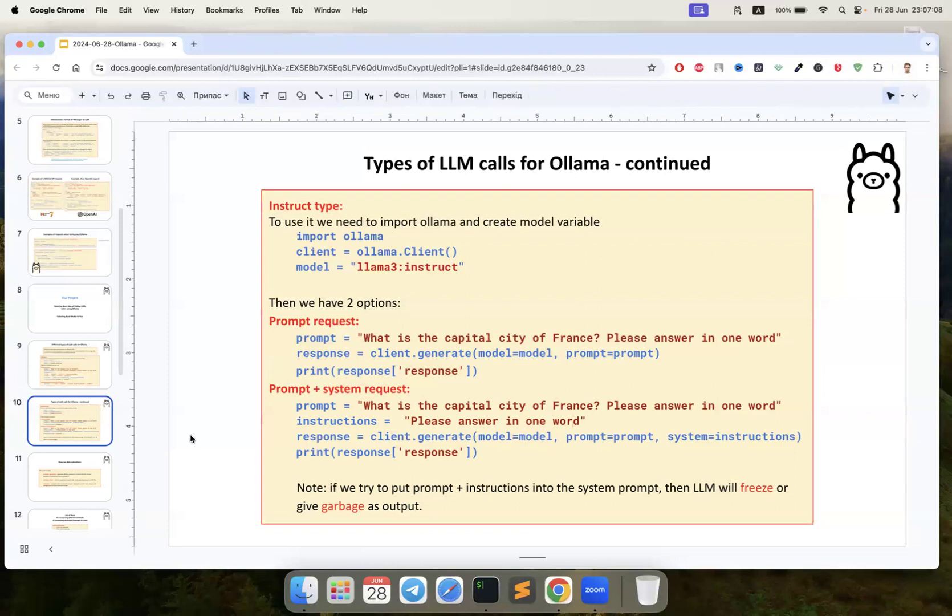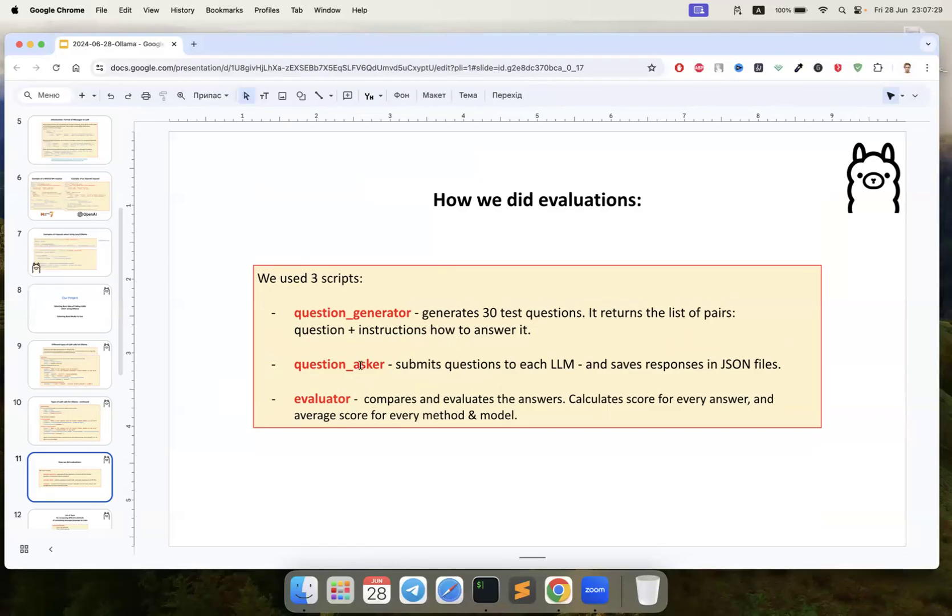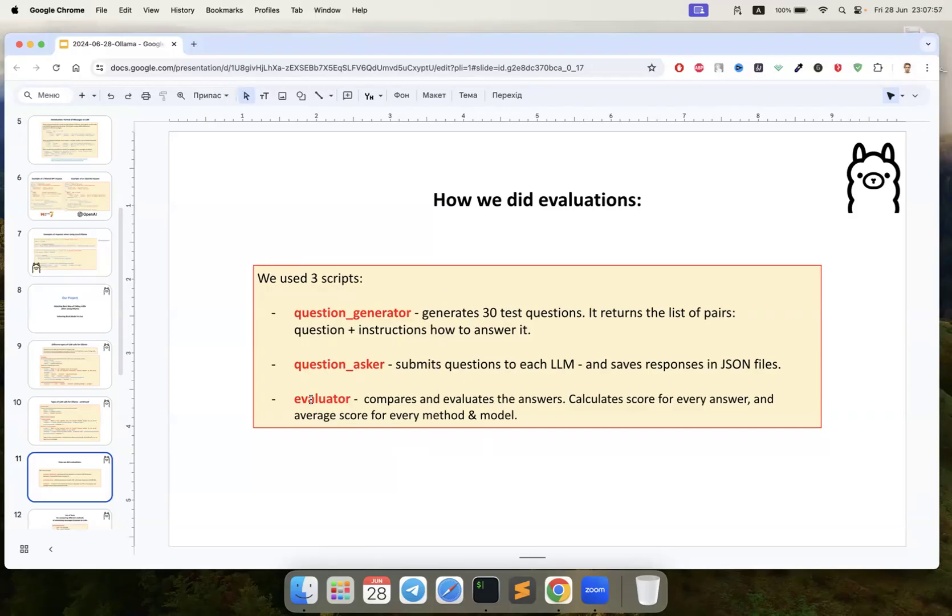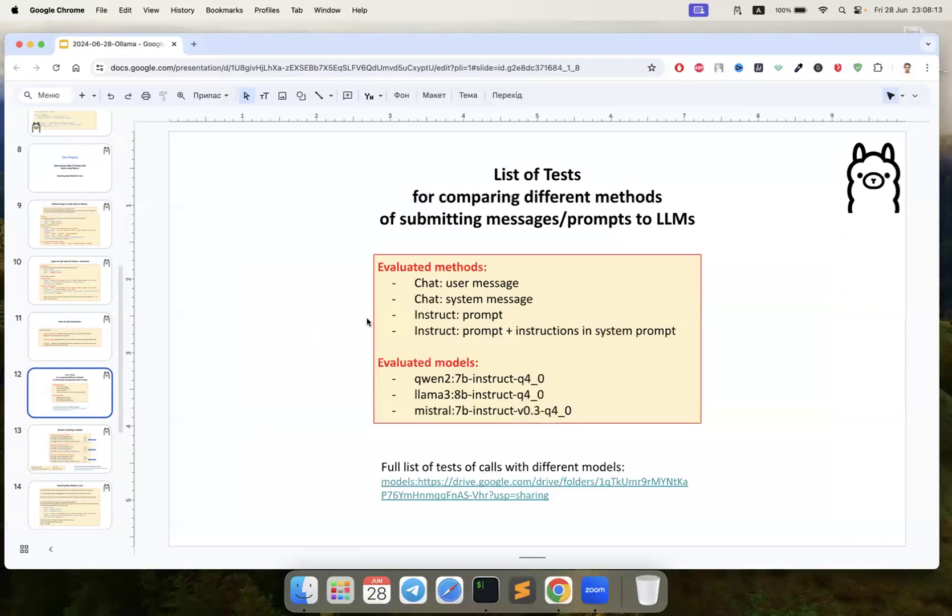We created a program - this is very interesting. There are three main scripts: first, question generator generates 30 questions for our LLMs and saves it into JSON files. Then question asker gives our questions to our LLMs and saves the responses in JSON files. Next, evaluator evaluates our responses from the LLMs and gives them scores. Then we can see the difference.